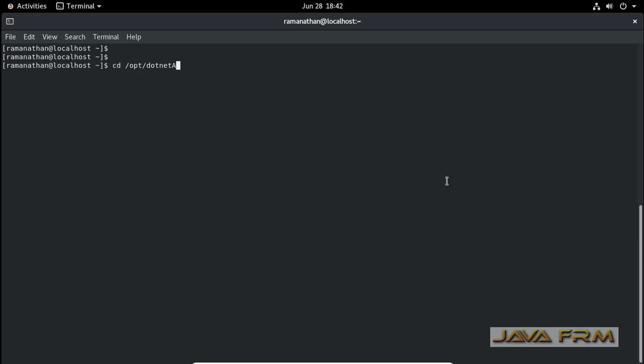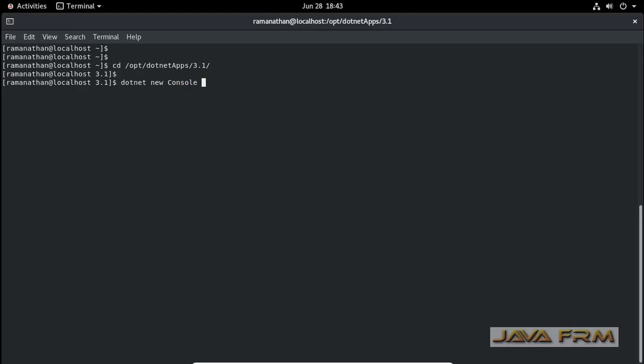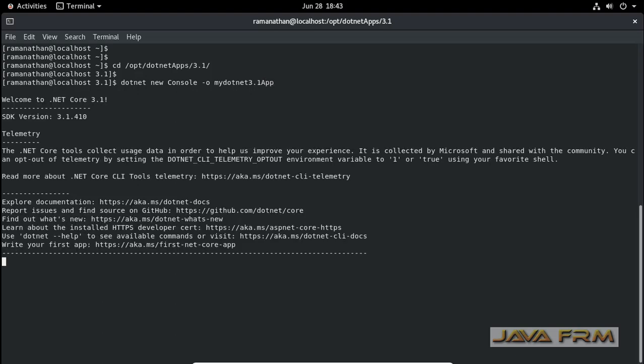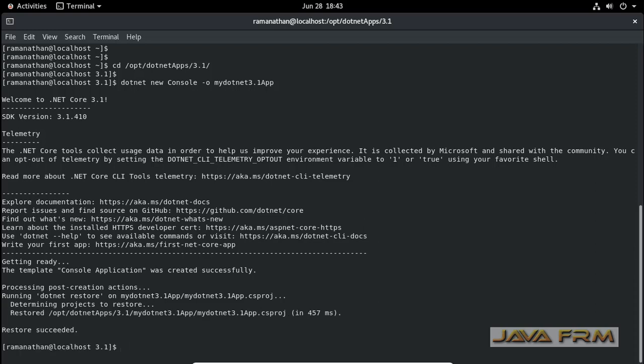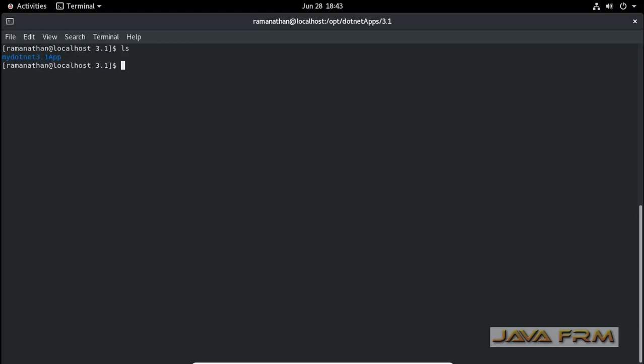Now I am going to the dotnet apps directory. dotnet apps under 3.1. Now I am going to create one simple console application. This is the command used to create a simple console application. This is a C# console application. This is the command: dotnet new console -o application name.